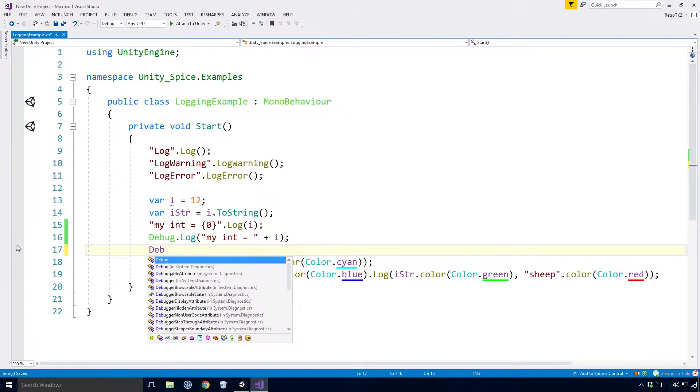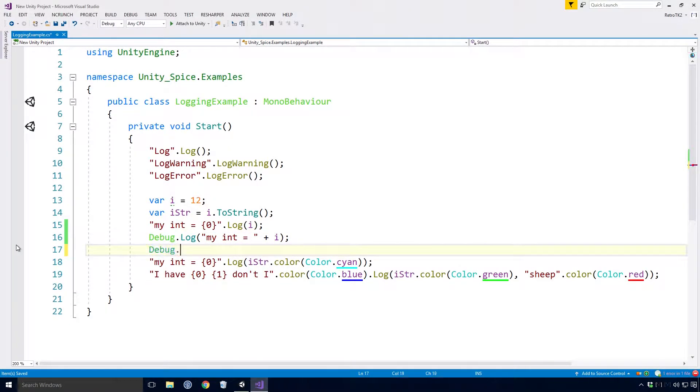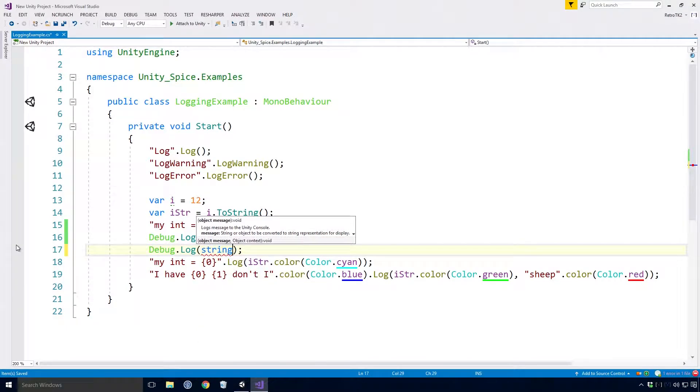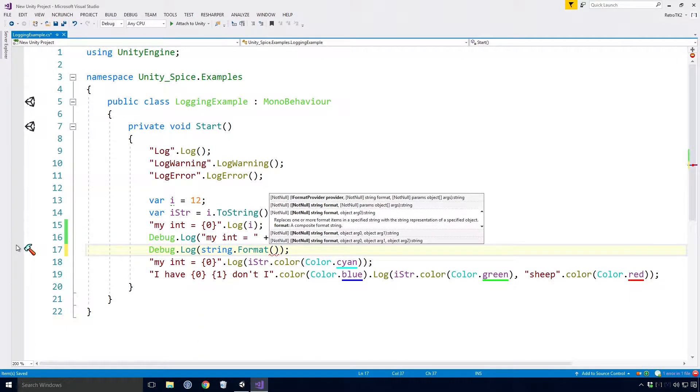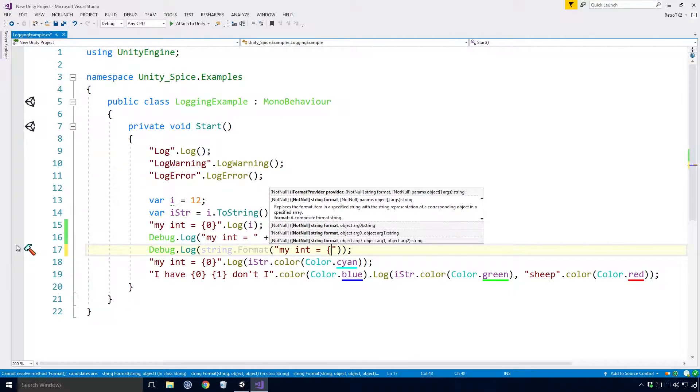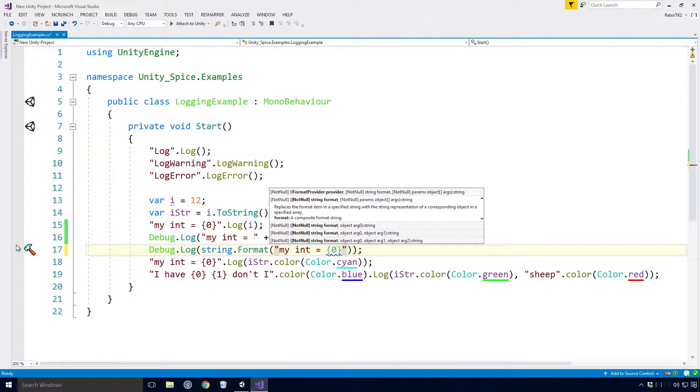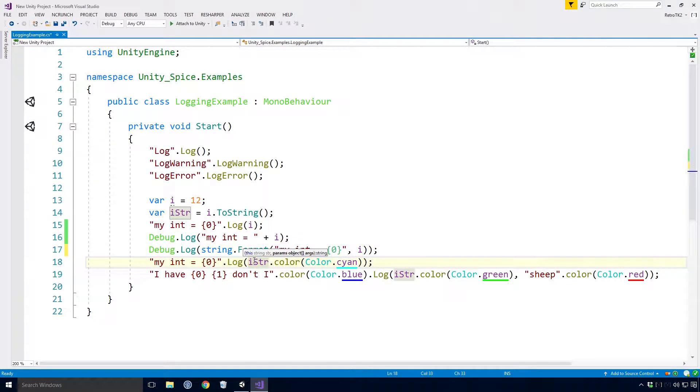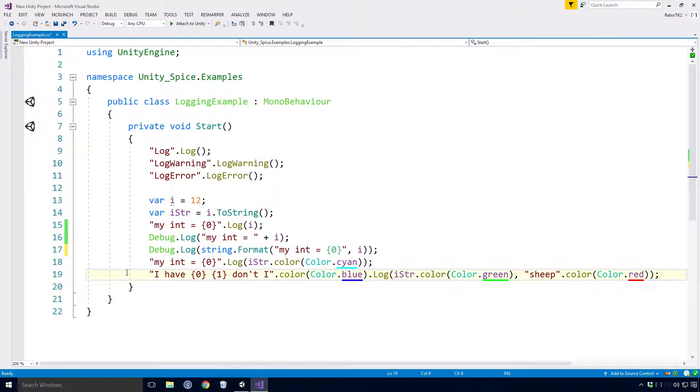The better way to do this is to use the string.format method. This too shall be covered in the C-Sharp series. Yes indeed, there is still a bit to cover in that particular series Ace, I shall get to it, I promise. So here I can type out debug.log string.format myint equals open bracket zero close bracket and add my object i to the end.